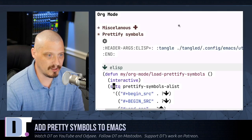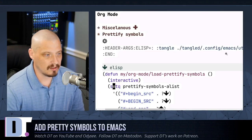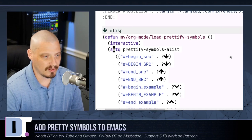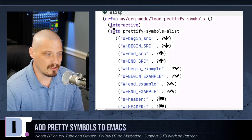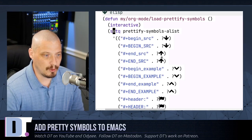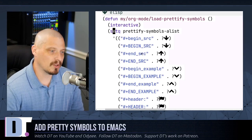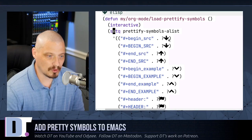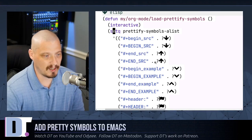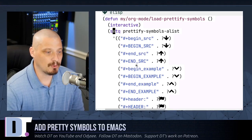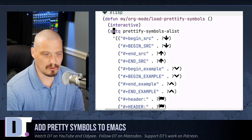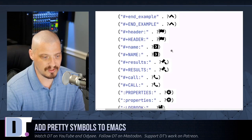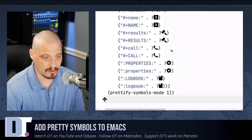And if you look at this screenshot here, let me zoom in here so you guys can see this. This is what the block of code looks like. For example, he's replacing his begin source blocks with down arrows. He's replacing his end source blocks with up arrows, etc.